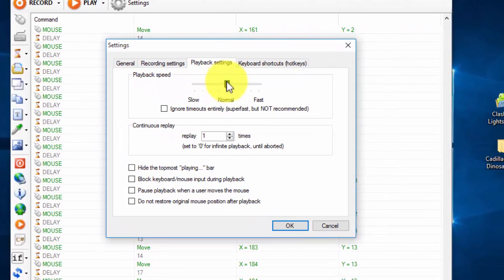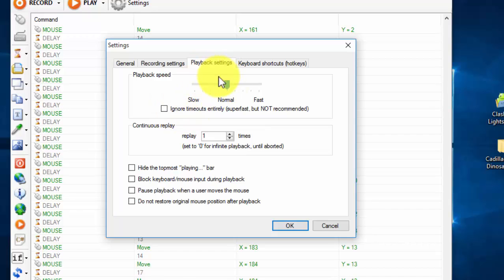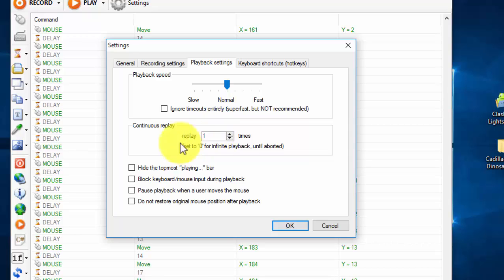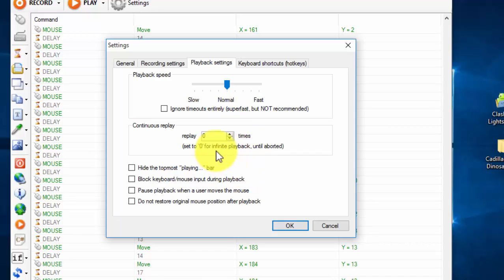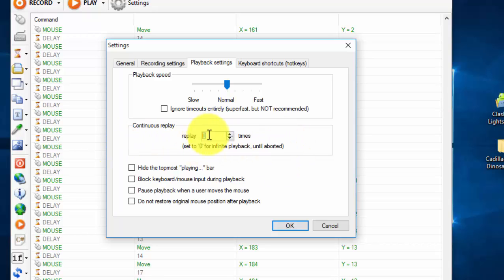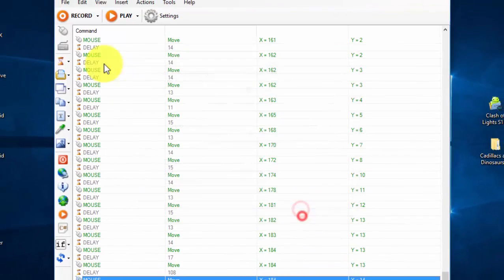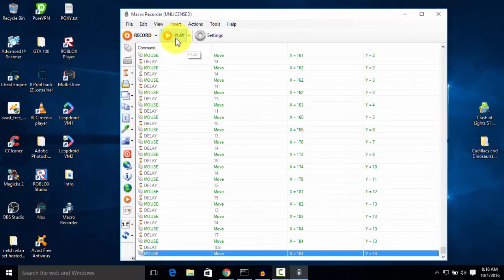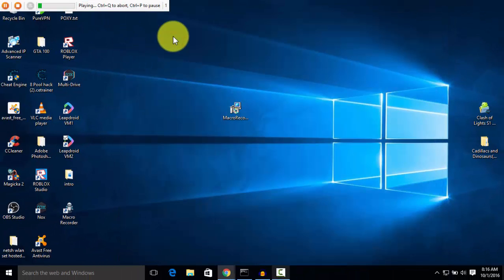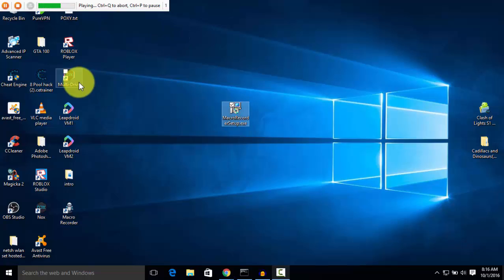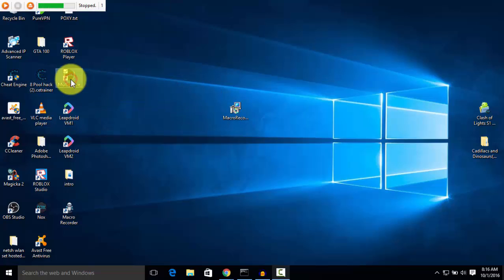You can set your playback speed, how fast your bot movement will be. And if you set this to zero replay, if you set this to zero it will automatically change to infinite playback. So if you do zero here, then this will happen infinitely. It will happen again and again, infinite times.